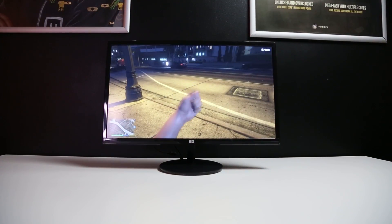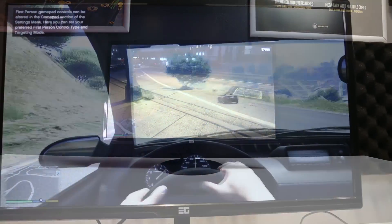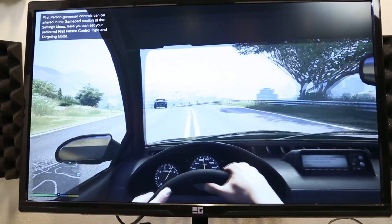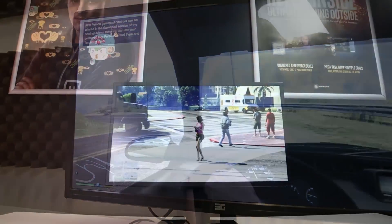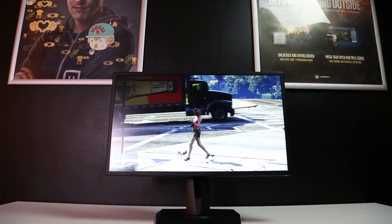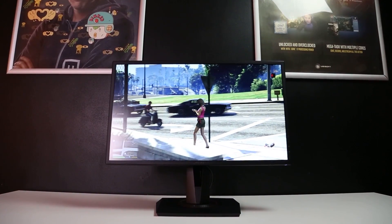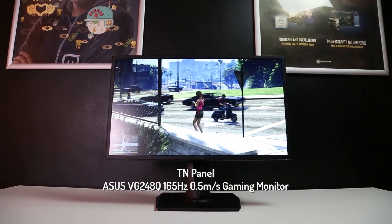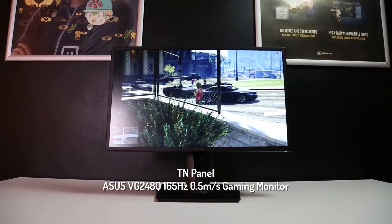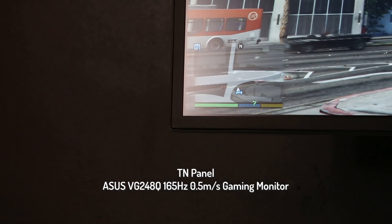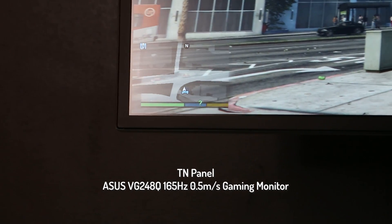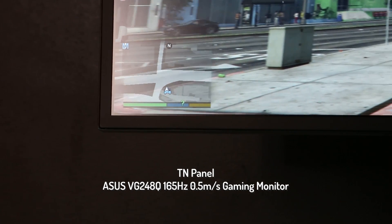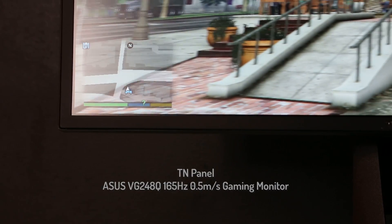Some of the top-end TN panels can now achieve up to 360Hz refresh rate, making them a great option for esports. In our opinion, if you need the absolute fastest monitor on the market, TN is definitely the best place to look. With response times as low as 0.5 milliseconds and refresh rates up to 360Hz, these monitors will ensure you are not held back by input lag or low refresh rates, as long as you have a strong GPU to support the higher frame rates.